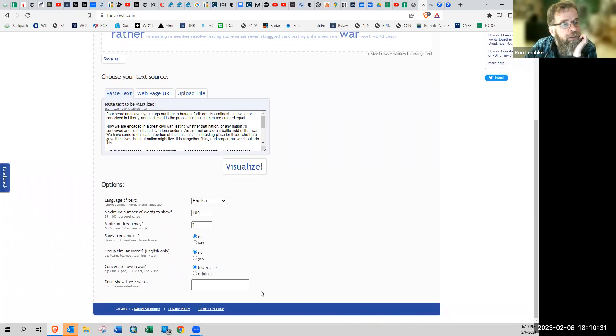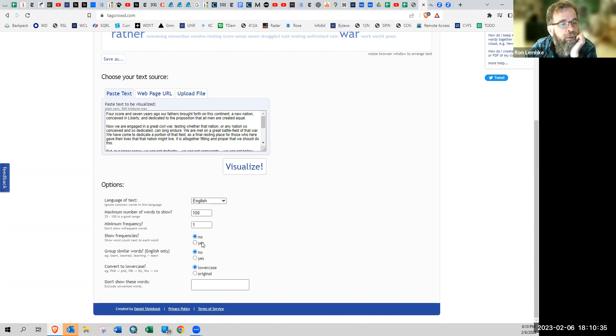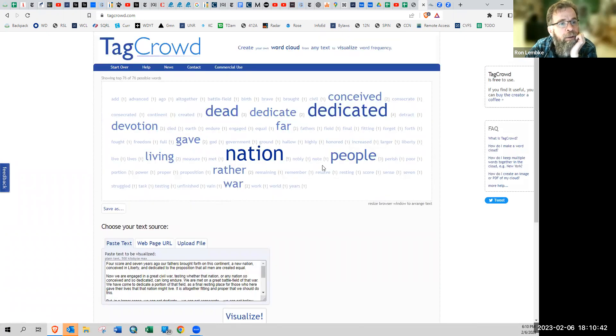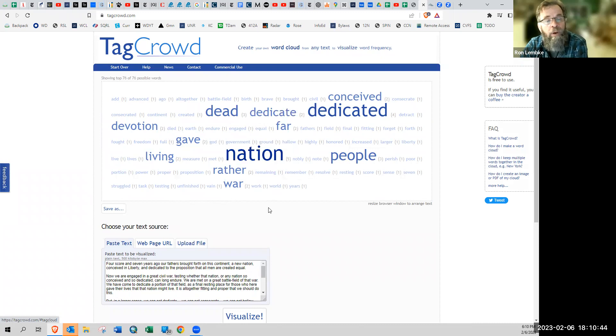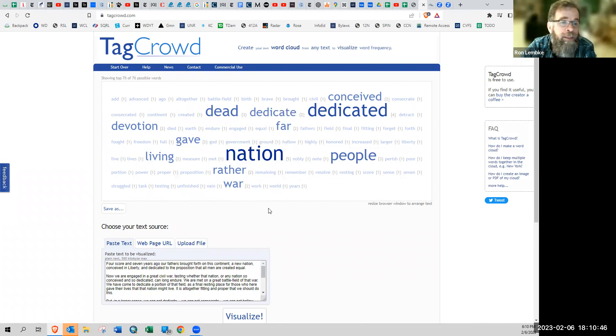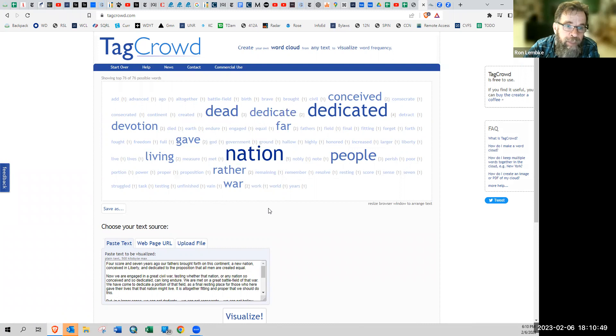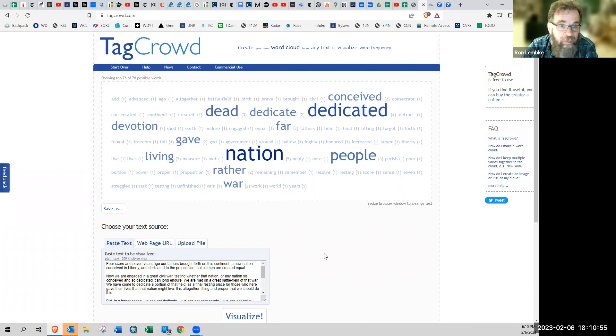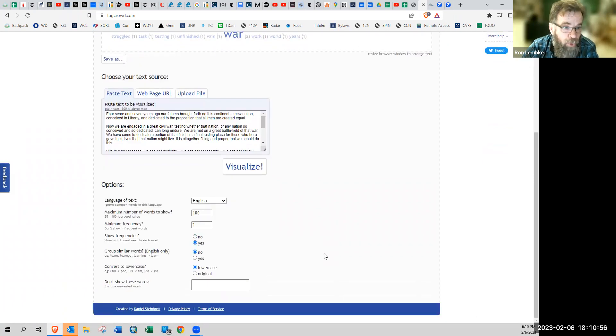And then there's an interesting option here, show frequencies, and we can click yes. And then you'll see numbers appear like it's got a number next to every one of them. And to me, that really ruins the vibe. It just makes it much too directly quantitative, ugly, boring, boo.